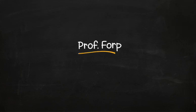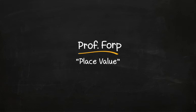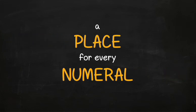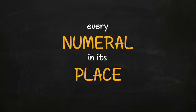Professor Fork here, and we are going to be talking about place value. Numerals are great as long as they know their place. A place for every numeral and every numeral in its place, I always say.